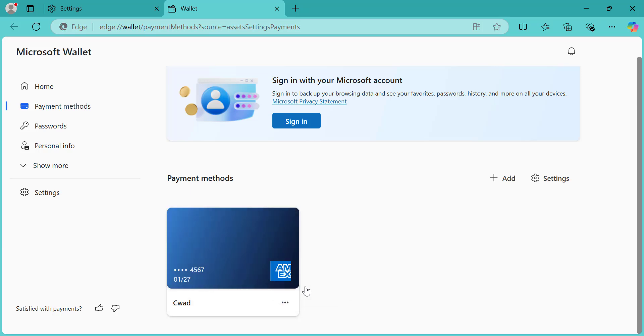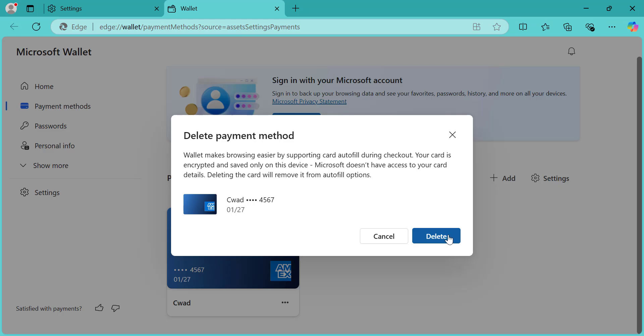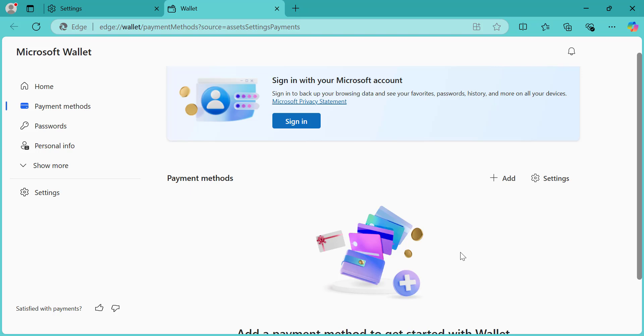That's it! Your credit card has been deleted from Microsoft Edge. And that's how you delete a credit card from Microsoft Edge. If you found this video helpful, don't forget to like, comment, and subscribe for more tech tips. Thanks for watching, and I'll see you in the next video.